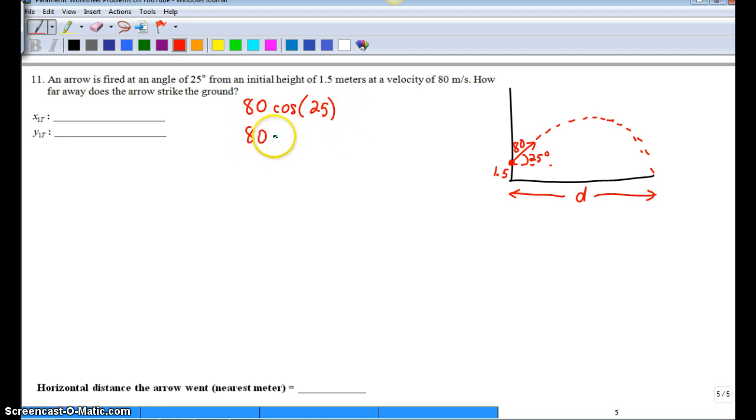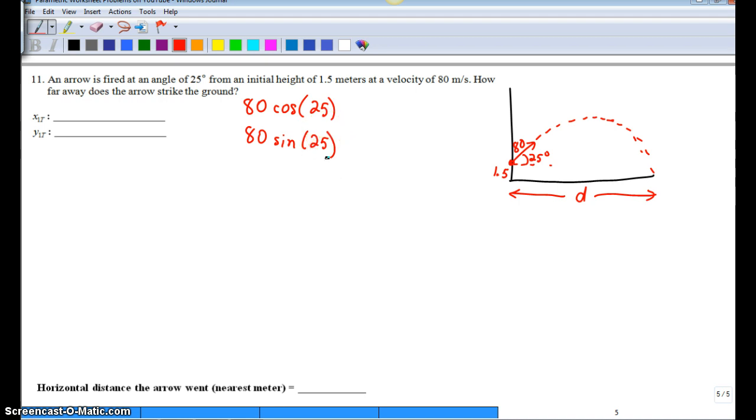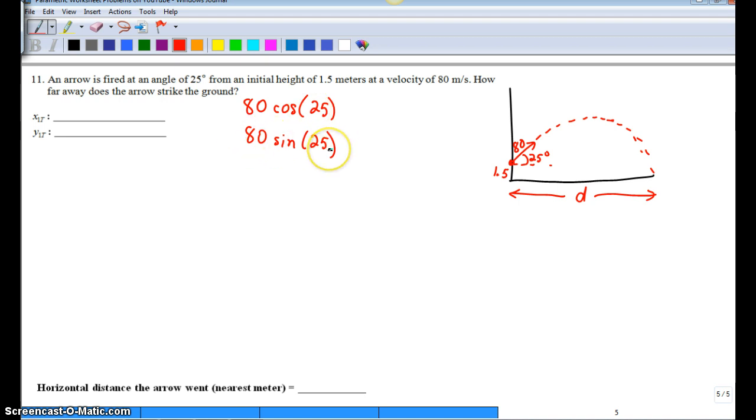And then 80 sine 25. So at its core, this is the horizontal component of our 80 meters per second. This is our vertical component.